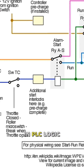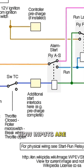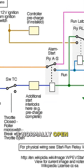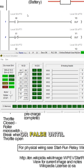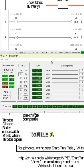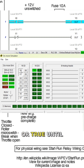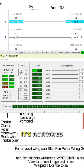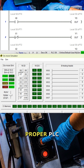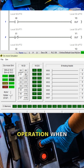In PLC logic, these concepts translate to how inputs are interpreted. A normally open input is considered off or false until it's activated, while a normally closed input is considered on or true until it's activated. This distinction is crucial for proper PLC programming and operation.